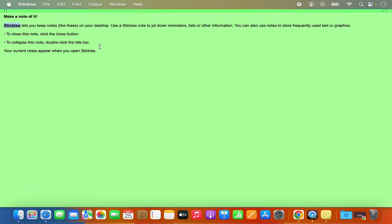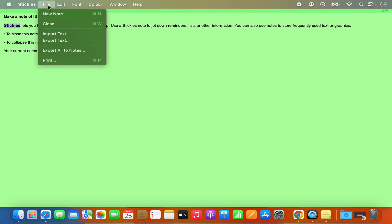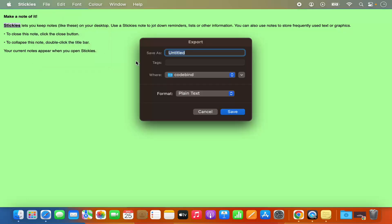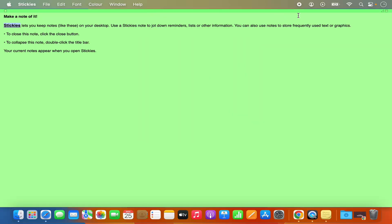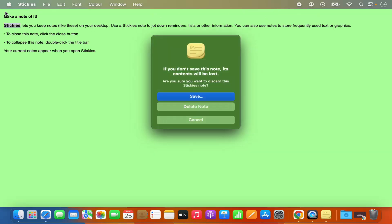Once you have created your sticky note you also have the option to save it. Click on the File option and then click on Export Text, which is going to ask you where you want to save it. Let's say I want to save it on the Desktop — select Desktop, give the sticky note a name, for example 'Note 1', and then click Save, which is going to save this sticky note on your Mac.